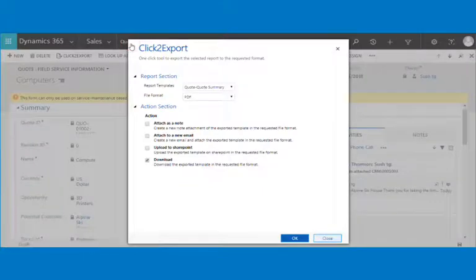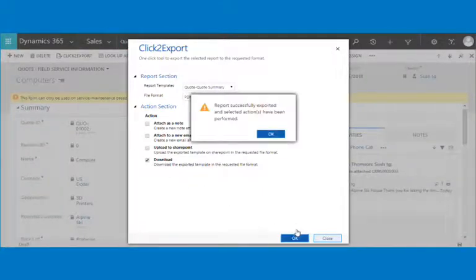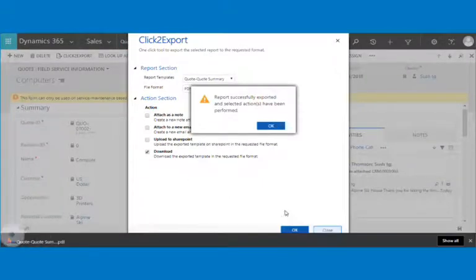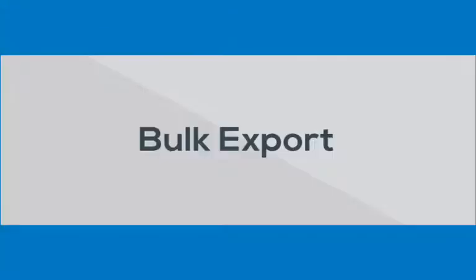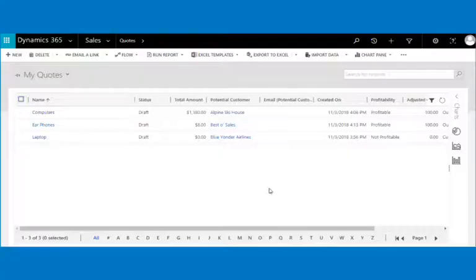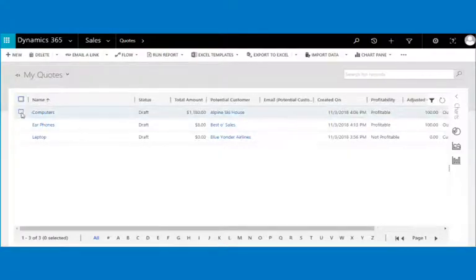If you just need to export the report, simply click on download and you are done — your report will get downloaded on your machine. For bulk export, you also have the ability to export multiple reports at the same time.